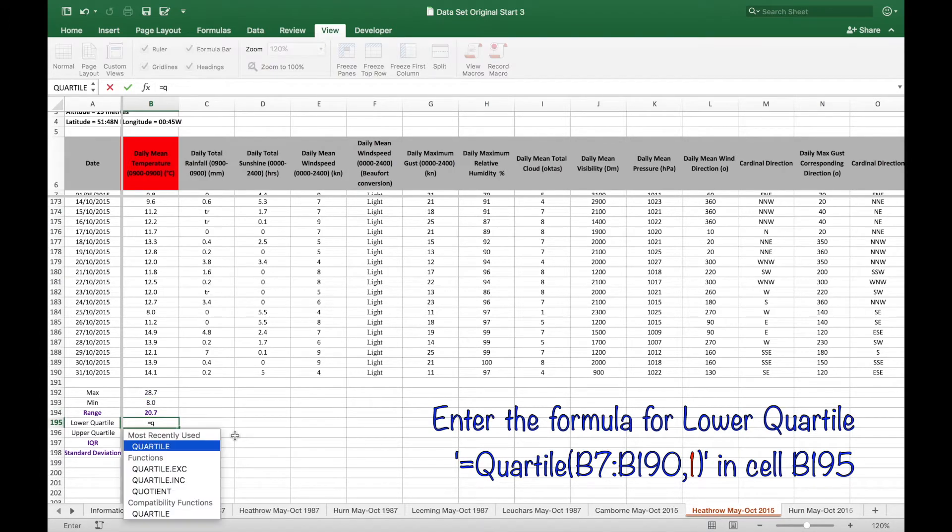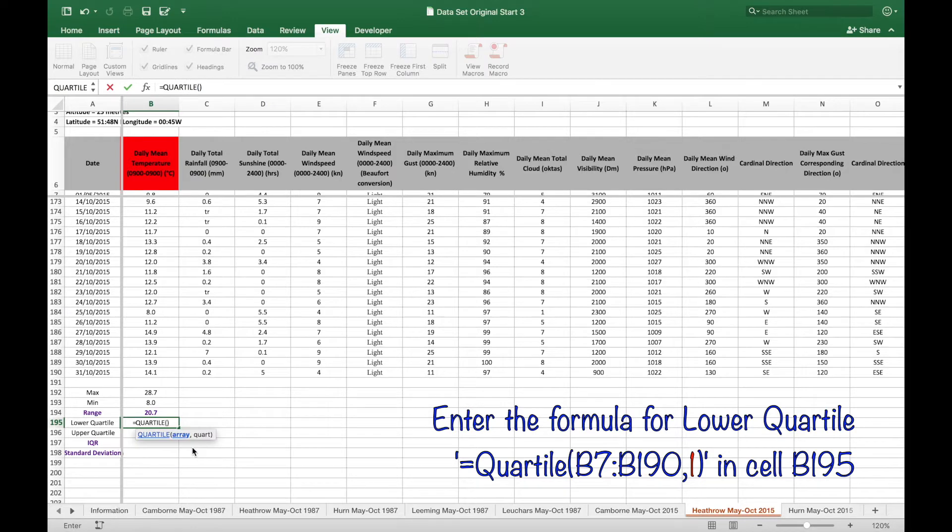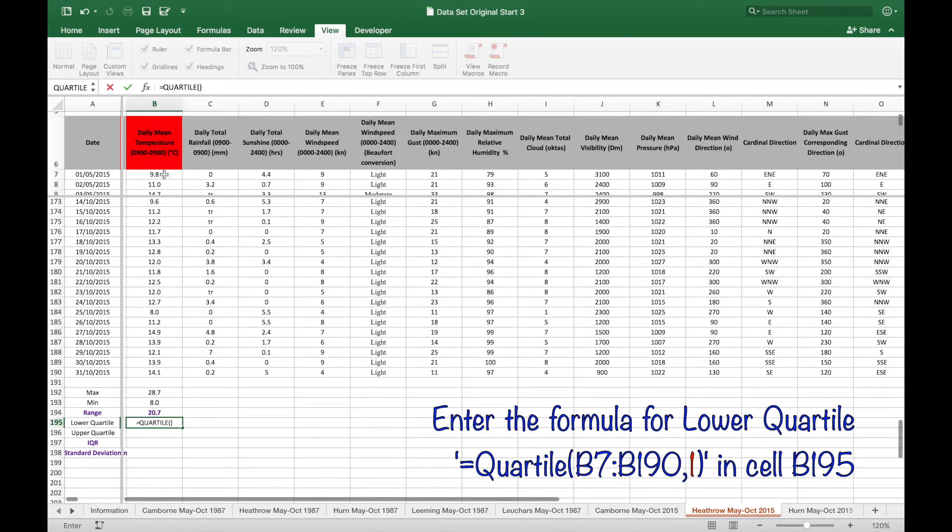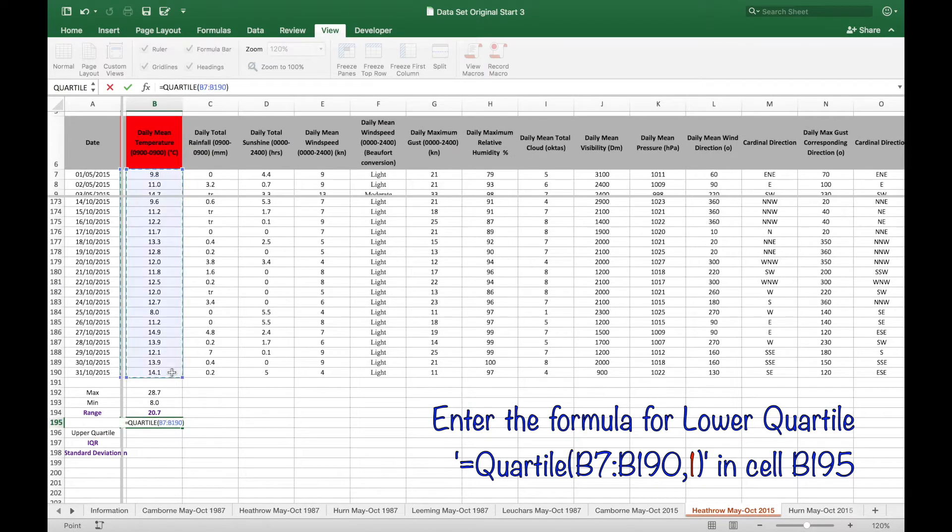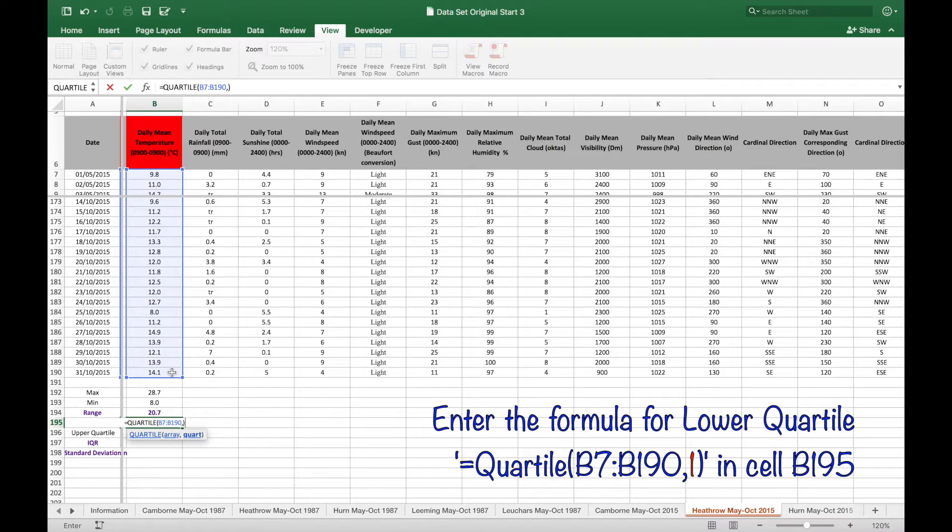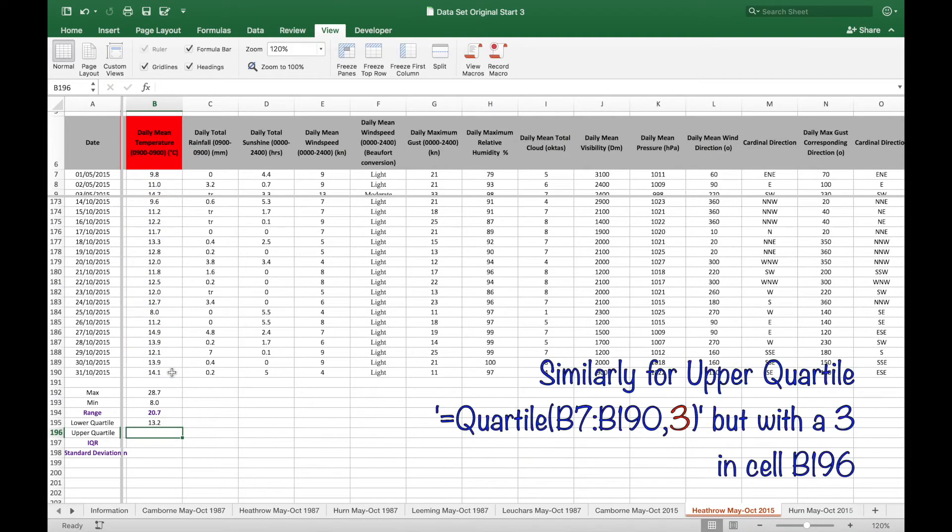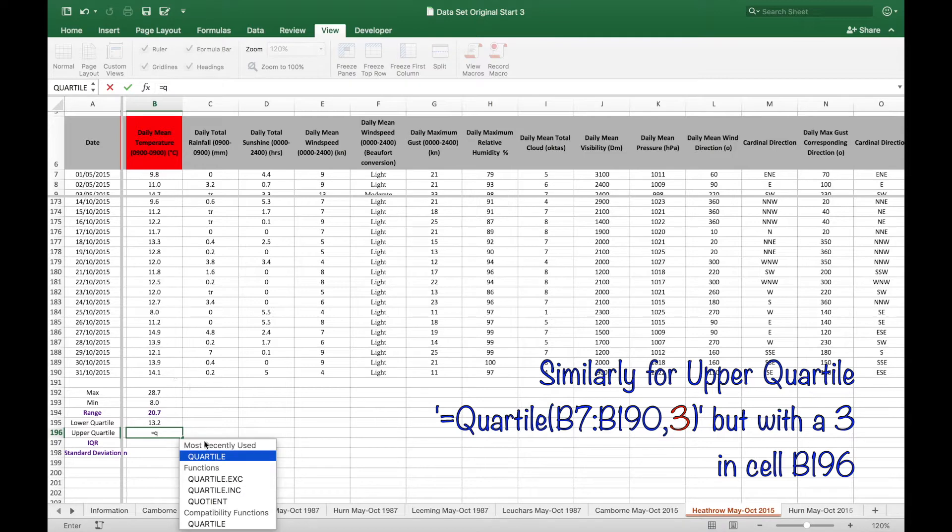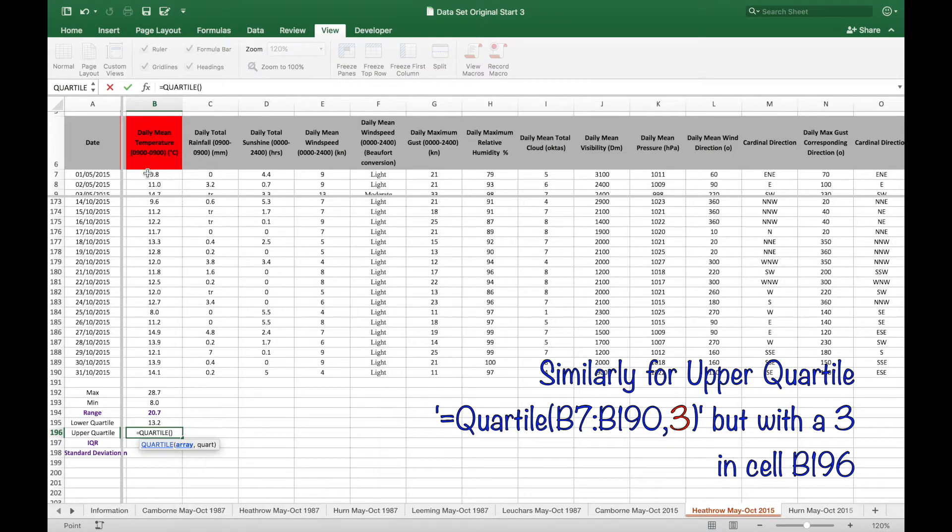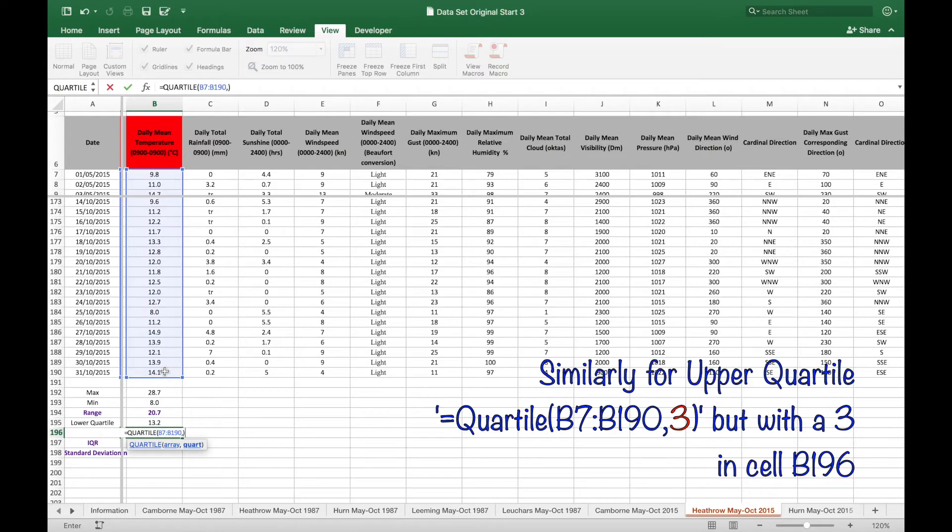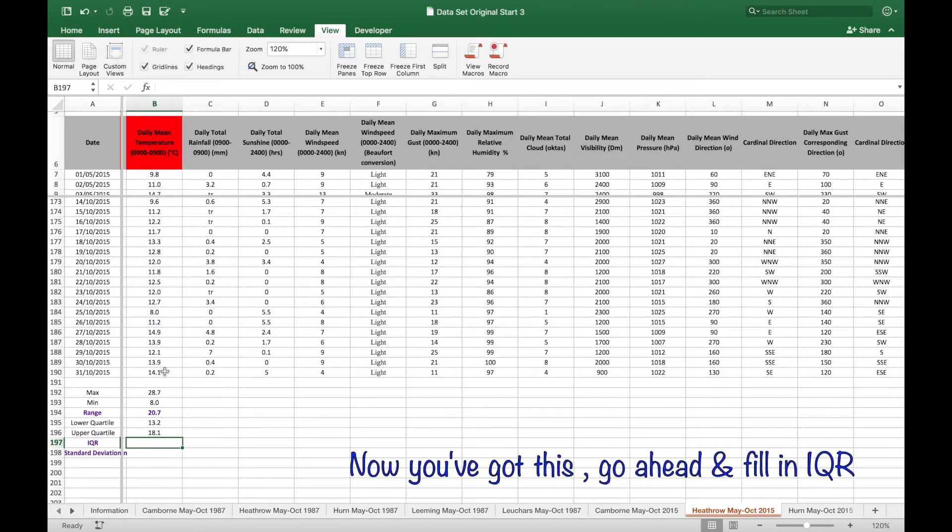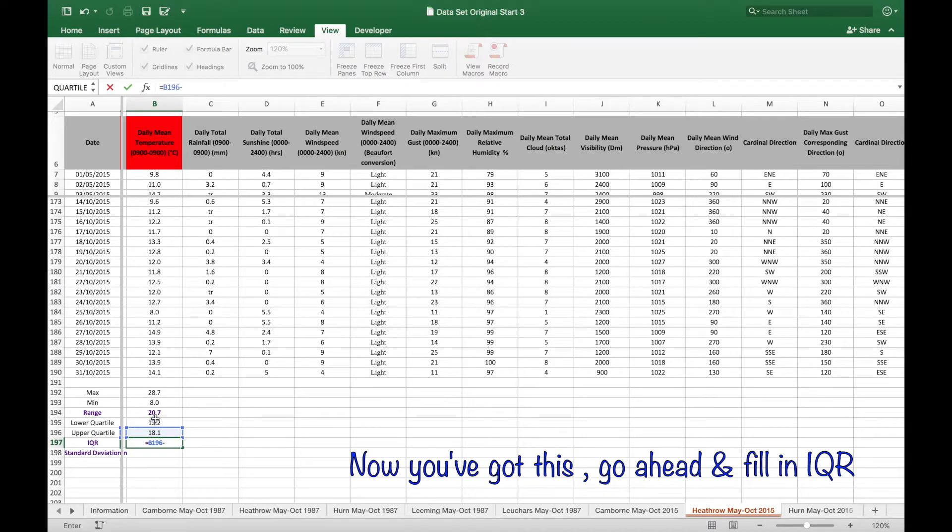Enter the formula for the lower quartile which is quartile open bracket B7 colon B190 comma 1 close bracket, and then similarly for the upper quartile using the number three. Then go ahead and enter the formula for the interquartile range.